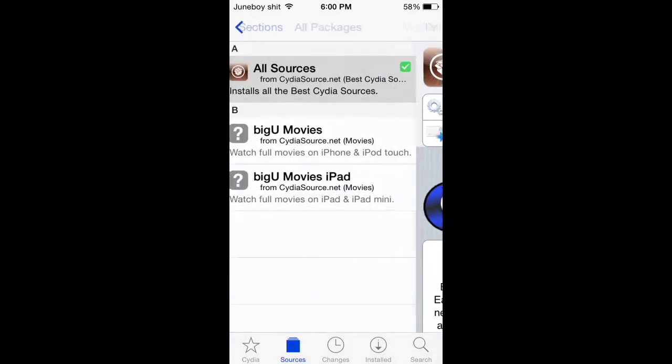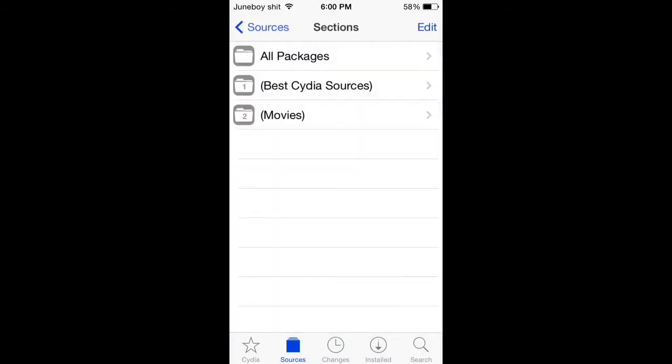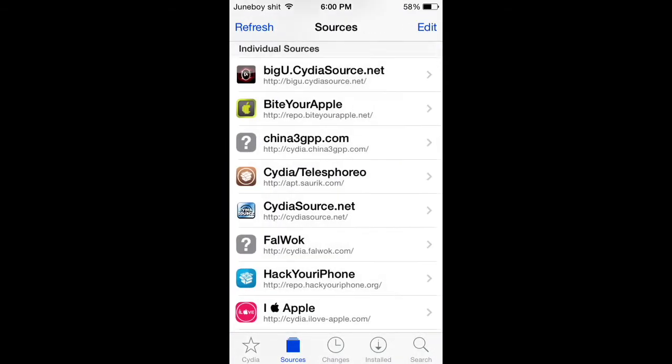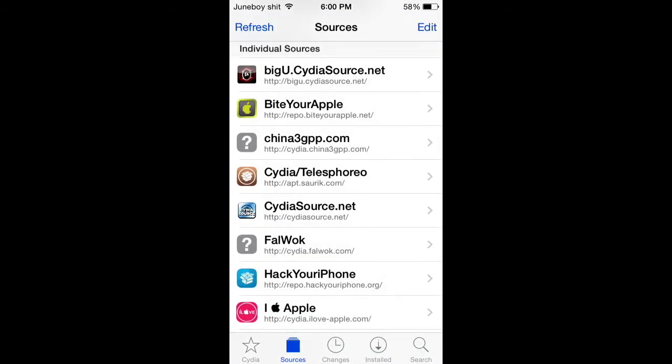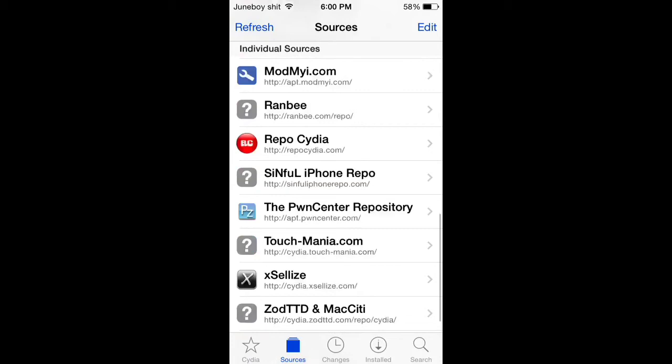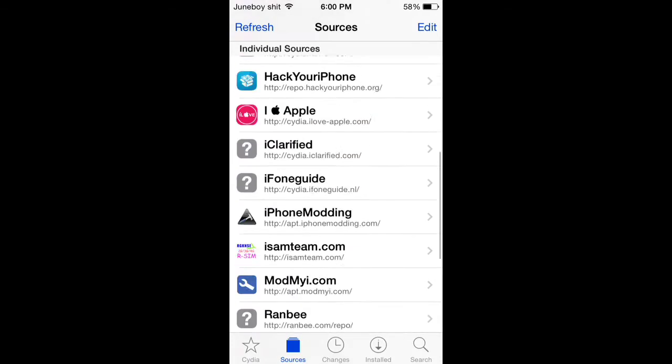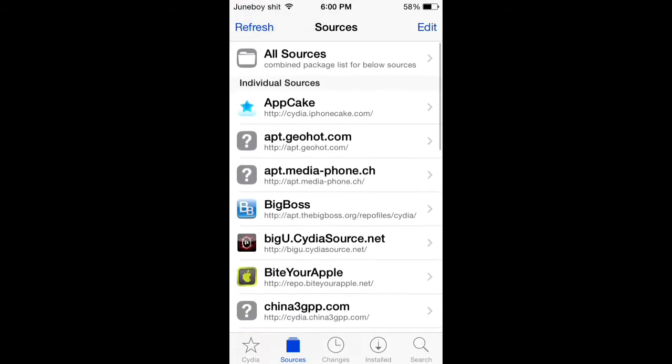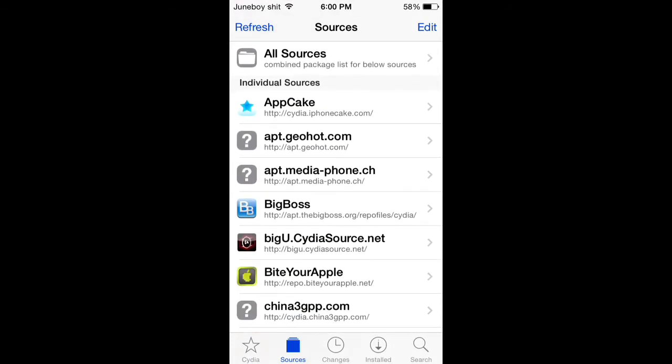You can get everything for free and stuff like that. As you can see, I have a lot of sources. That's to install every single source, the best sources out there right now. Thank you, YouTube.